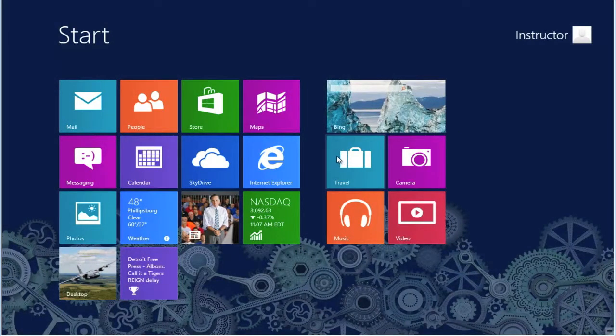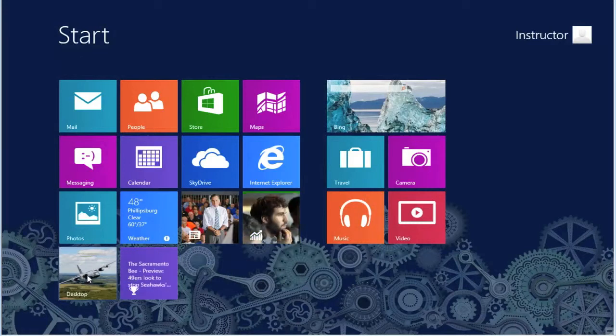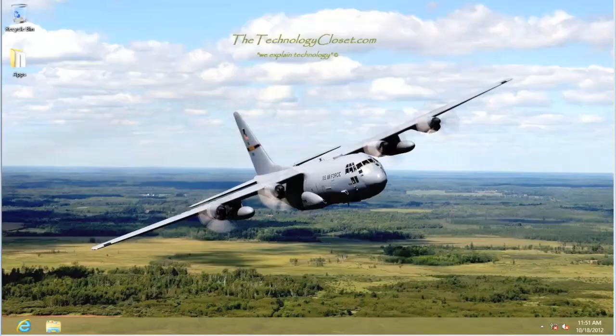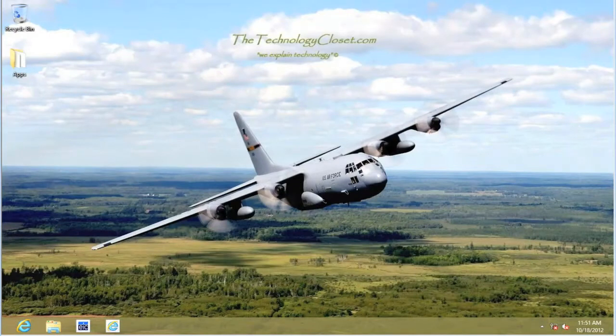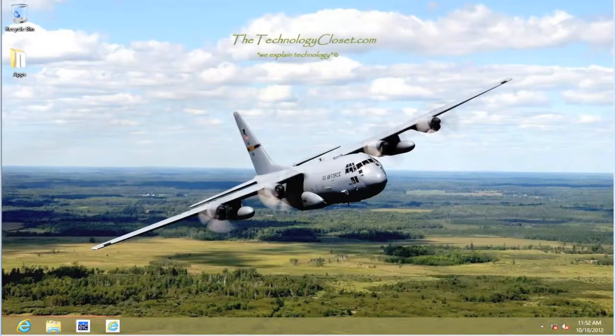You can tell that we are at the Start screen, and looking at our desktop you can see that we have our background back. If we click on the desktop, we are now out of Safe Mode and back into our standard operating system.